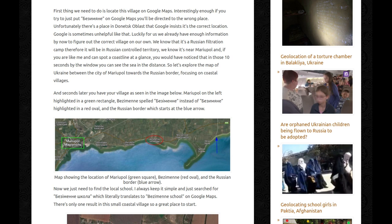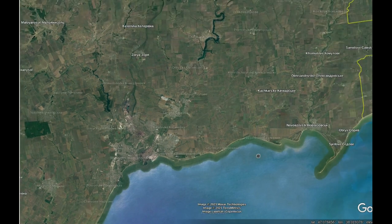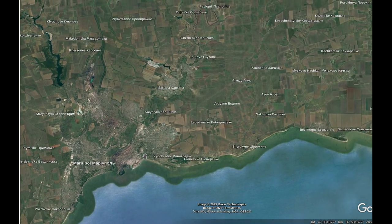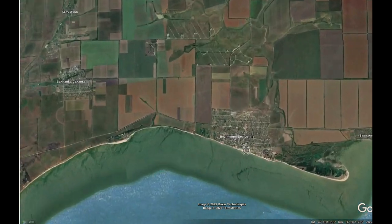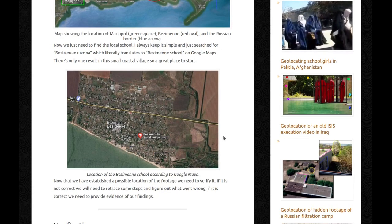Mariupol is on the left highlighted in a green rectangle. Bezimen — spelled slightly differently in the original Ukrainian — is highlighted in a red oval, and the Russian border starts at the blue arrow. That's why Google got slightly confused, but that is fine. I started with Mariupol, went along the coast through Russian-controlled territory, and found a village with a very similar name to what we were looking for. Now we just need to find the local school. I always keep it simple and search for 'Bezimen school' in Ukrainian on Google Maps. There's only one result in this small coastal village — a great place to start. Thank you, Google.